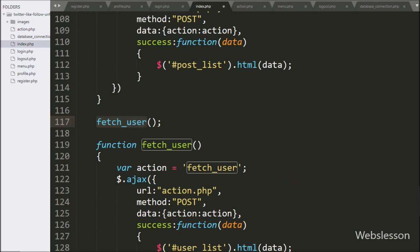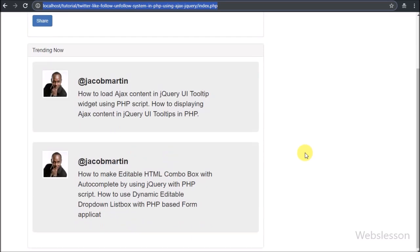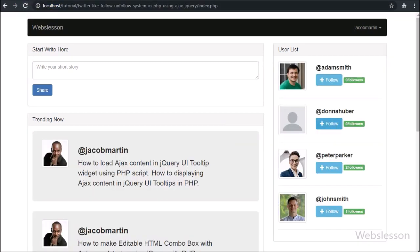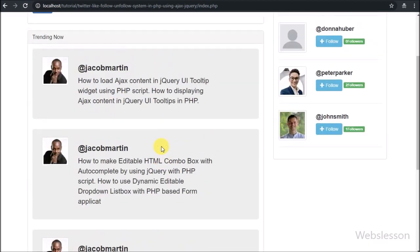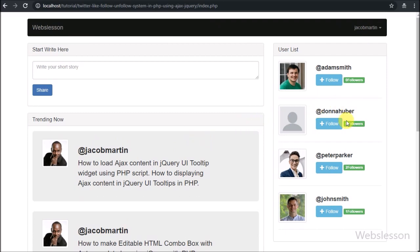Now we check the output in the browser. Currently we can see only the share post form and previous posts on the web page. After refreshing the page we can see all users listed with a follow button — by clicking this button we can follow a particular user, and the login user will see that user's posts. Here all users show only the follow button with the number of followers because currently we have not followed any user. Once we follow a user, that user's button will change to 'Unfollow', and by clicking it the login user can unfollow that user.